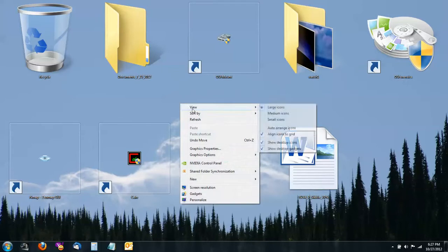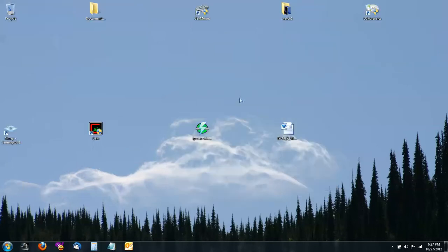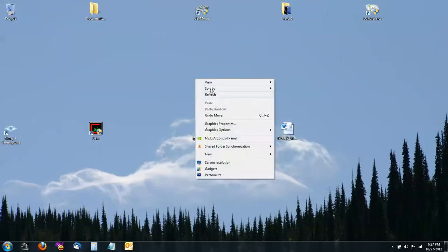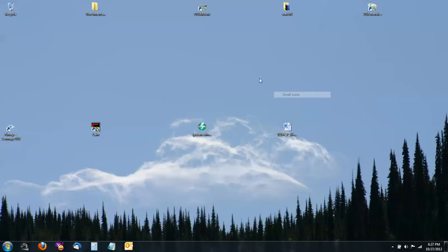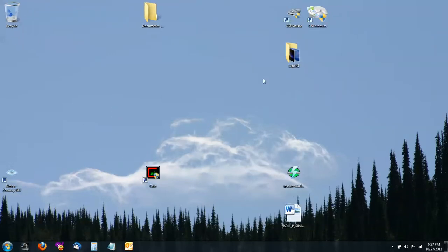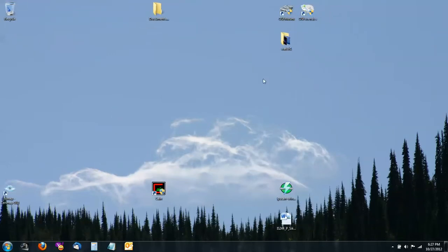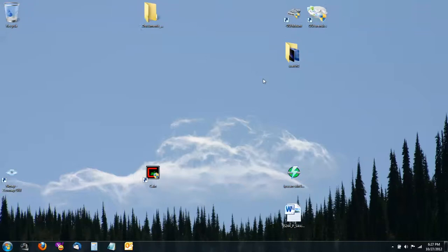Or you can do it this way, with the view. Again, that's hold control and roll your mouse wheel in either direction.